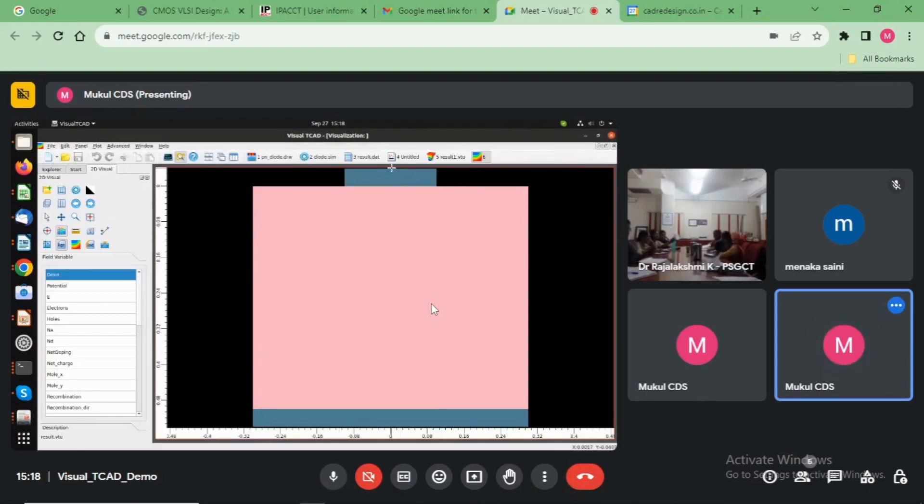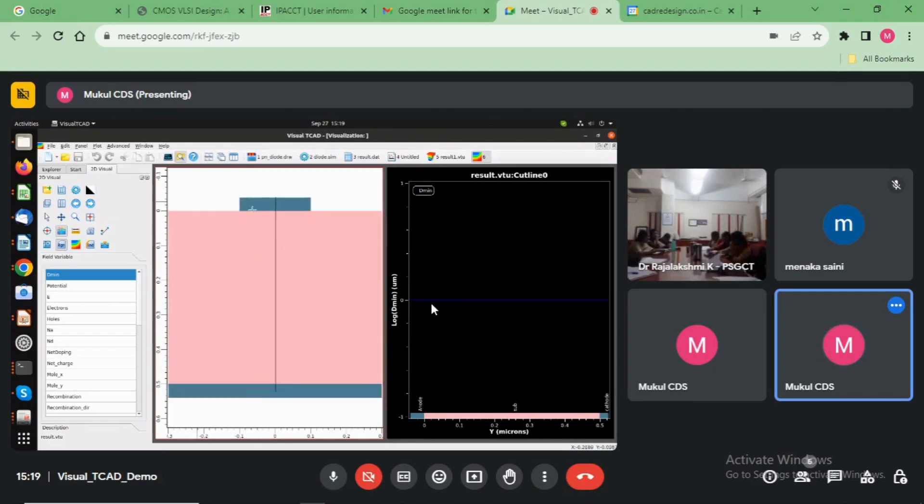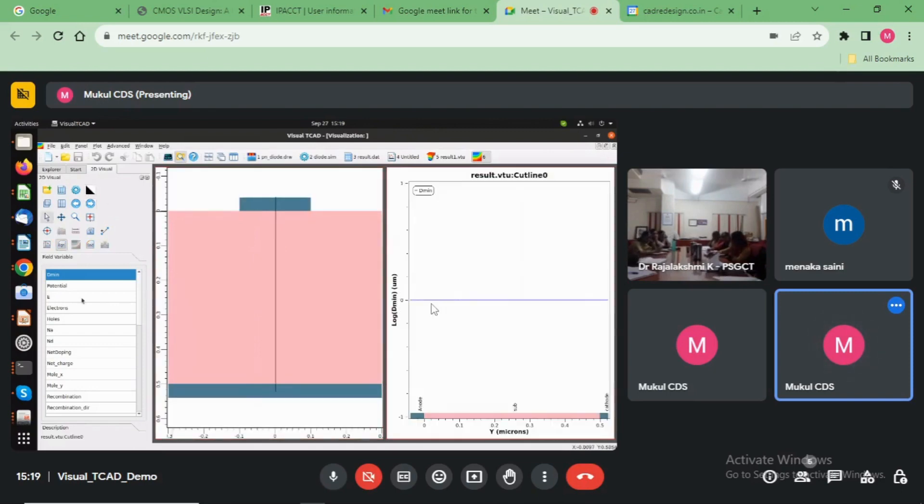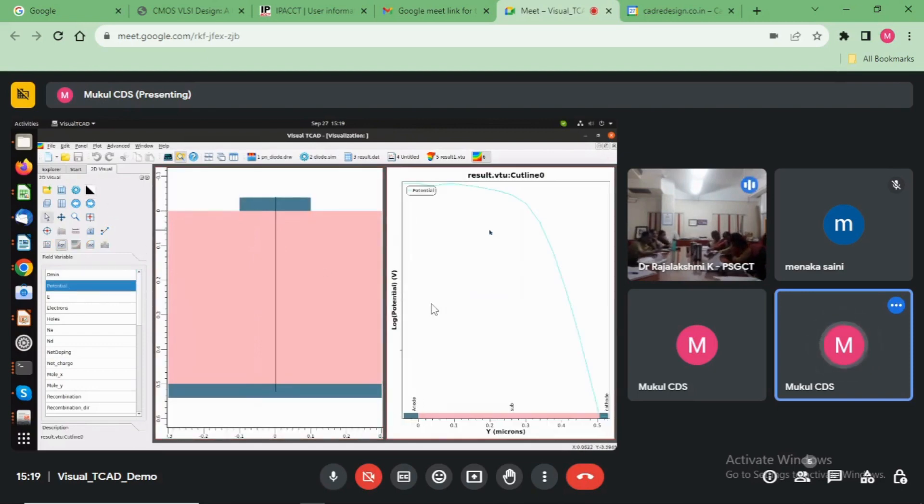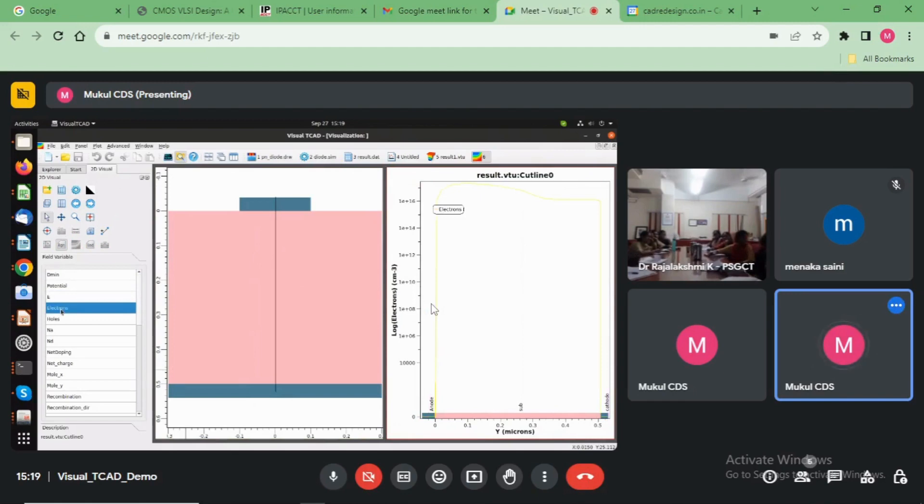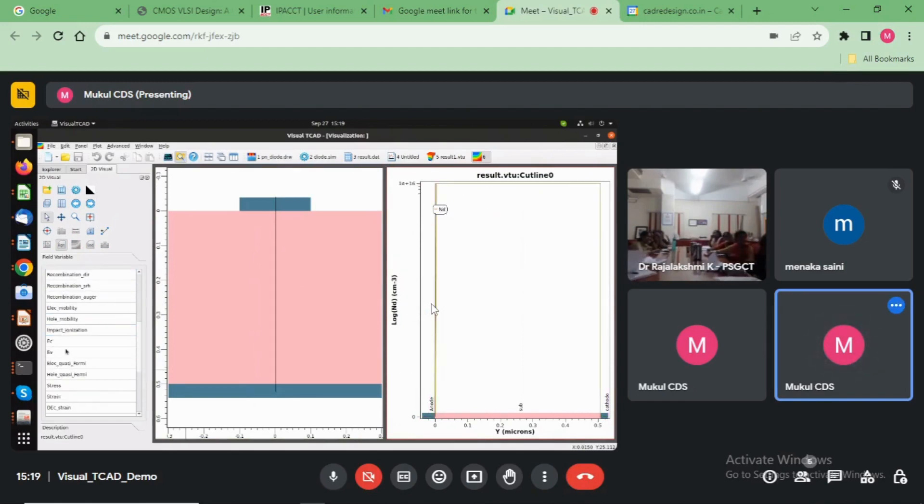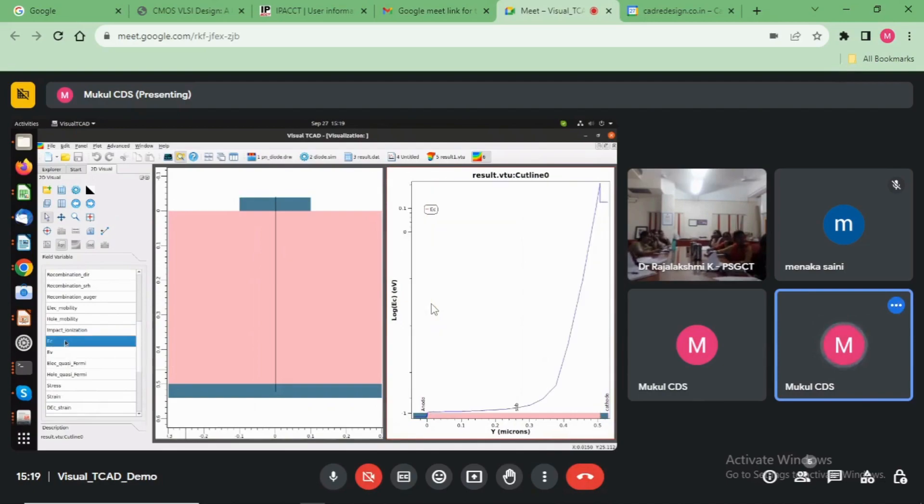Take the cut line here. So here is the pressure graph, energy graph, and doping. You see? Yeah, thank you.